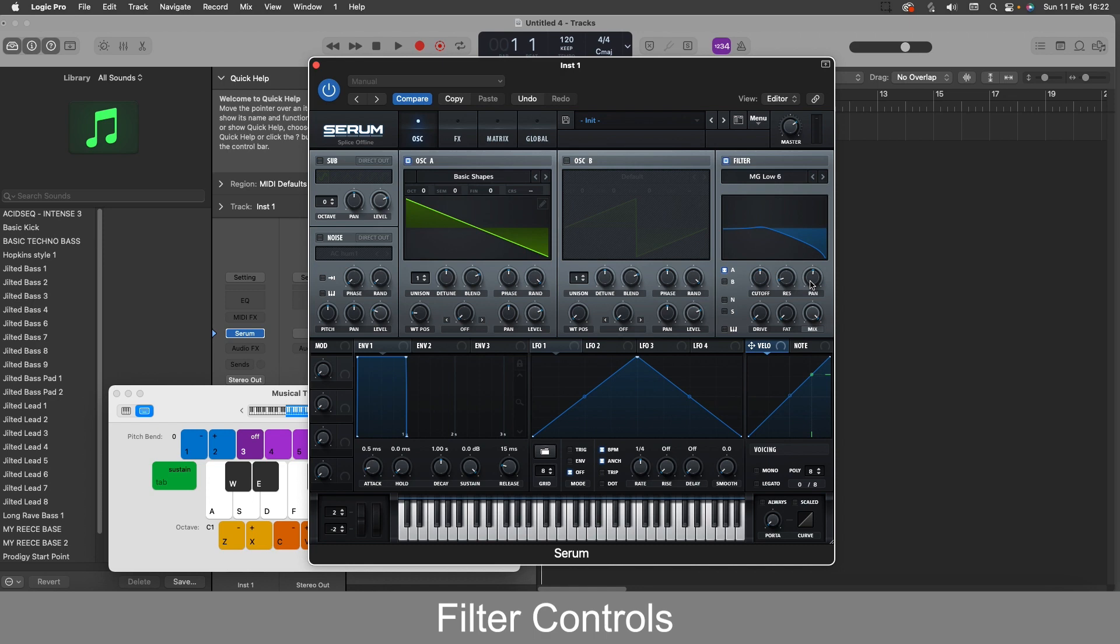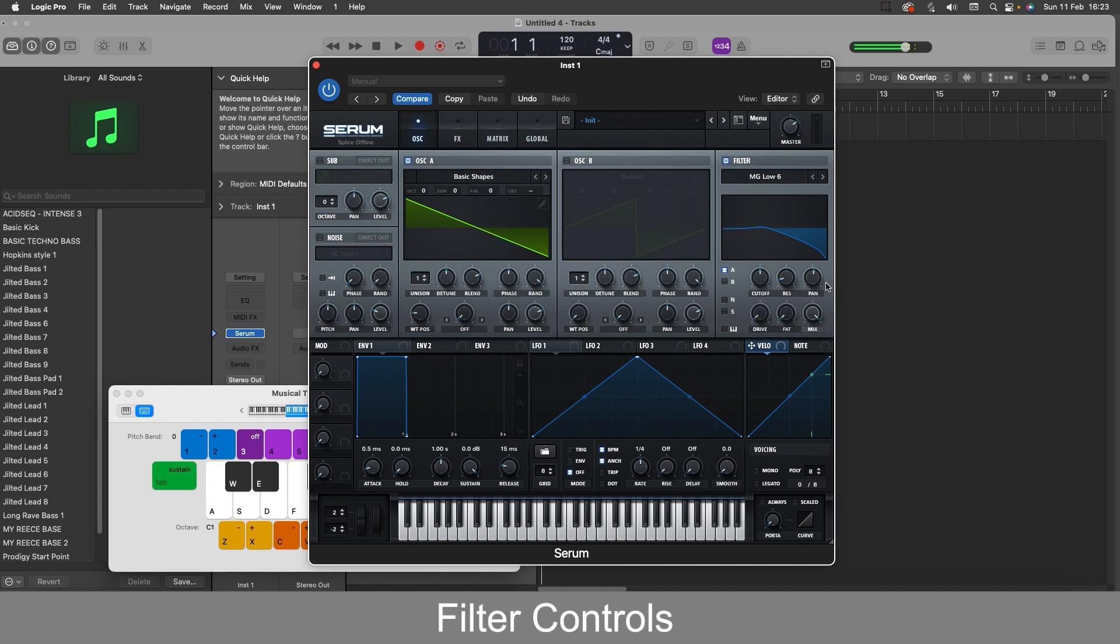So the panning knob here does the same as it does with the oscillators. It spreads the sound left or right across the stereo field. Another good one to modulate with an LFO or an envelope.